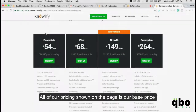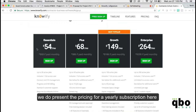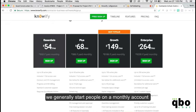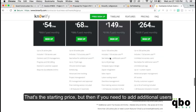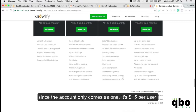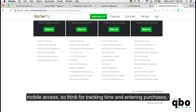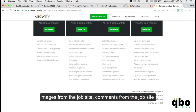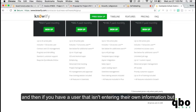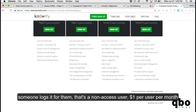All pricing shown is the base price, presented for a yearly subscription, but we generally start people on a monthly account. The starting price is for one user, and if you need to add additional users it's $15 per user per month for full access, or $5 per user per month if they only need mobile access for tracking time, entering purchases, and adding images and comments from the job site.